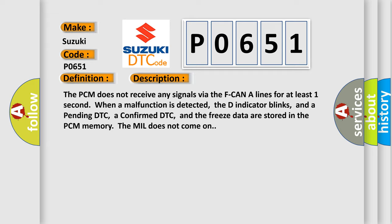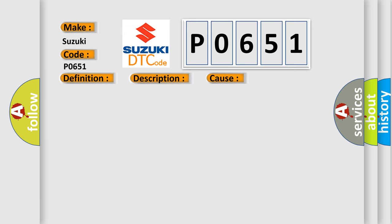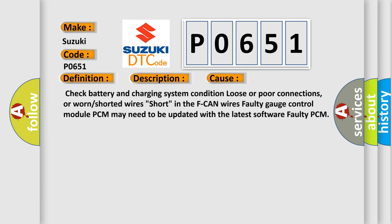This diagnostic error occurs most often in these cases: Check battery and charging system condition, loose or poor connections, or worn or shorted wires (short in the F-CAN wires), Faulty gauge control module, PCM may need to be updated with the latest software, or Faulty PCM.